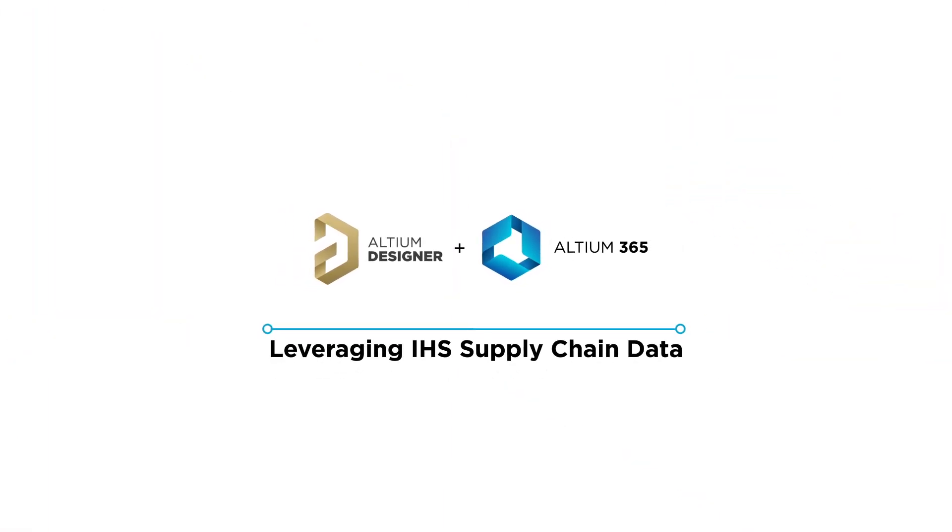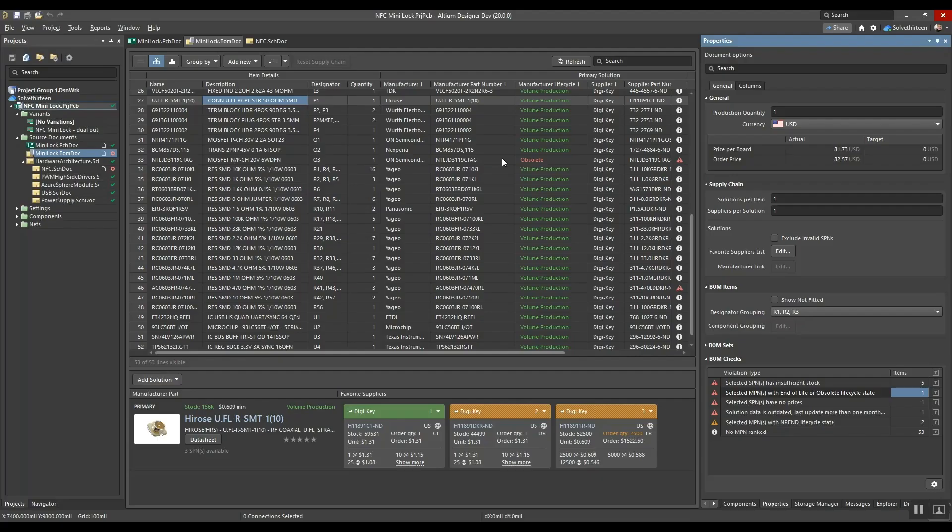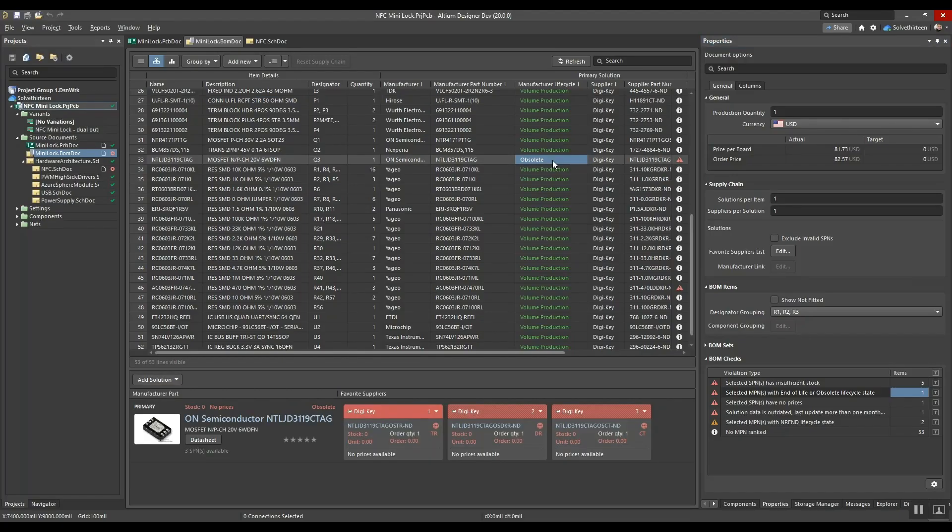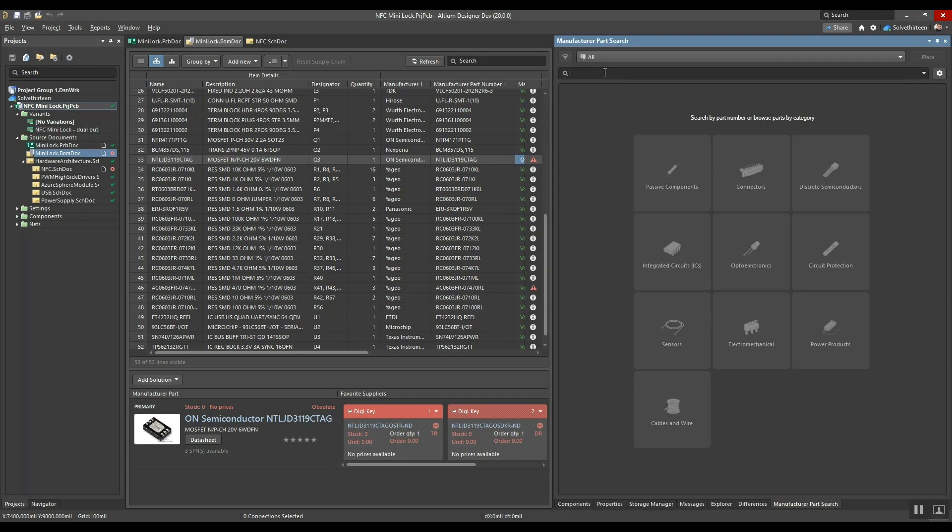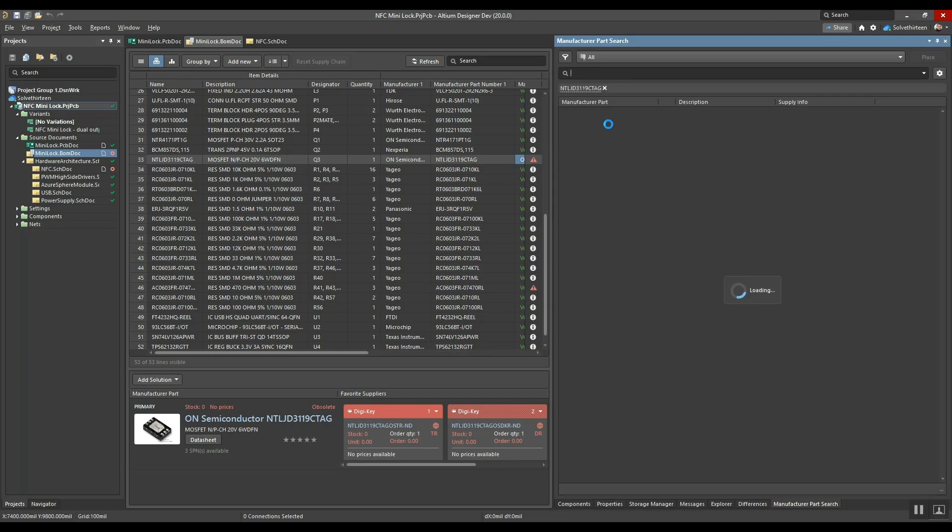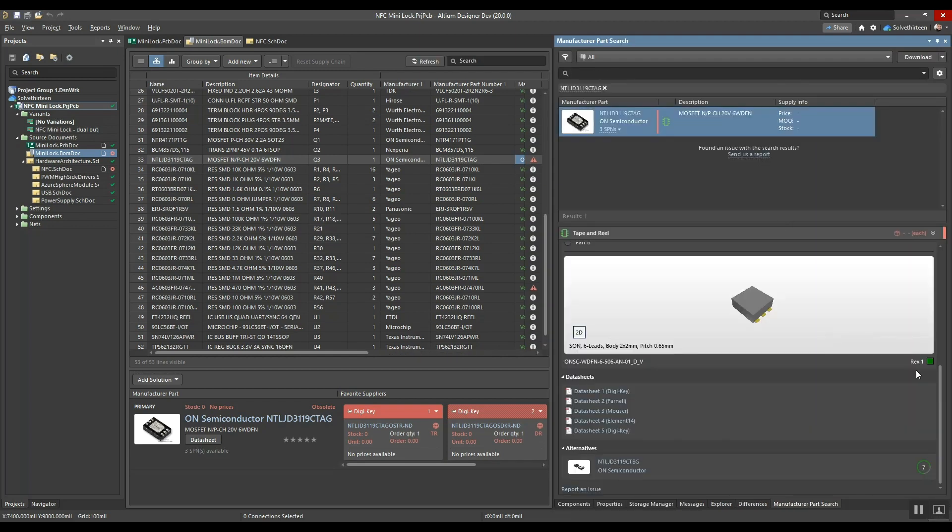Even a single part going end-of-life can cause painful delays to your product release, but with the Altium 365 Pro subscription, drop-in replacements and alternatives can easily be found by leveraging our partnership with IHS, the leading provider of electronic component intelligence.